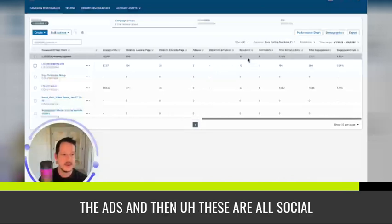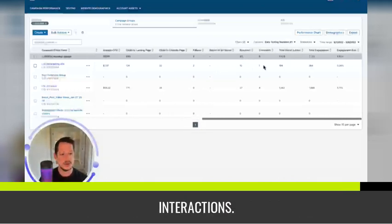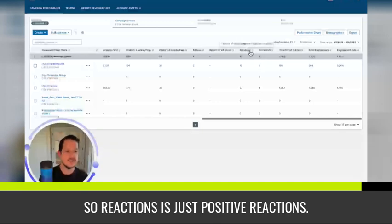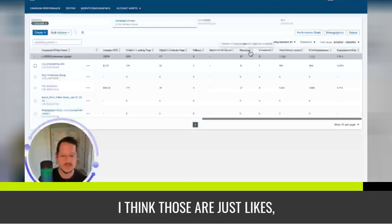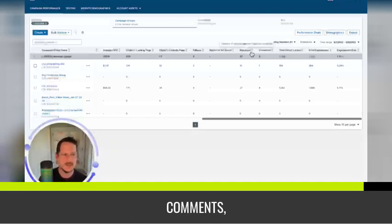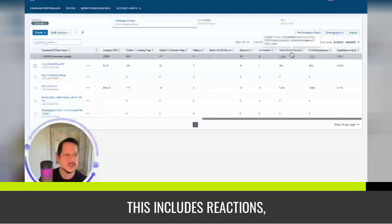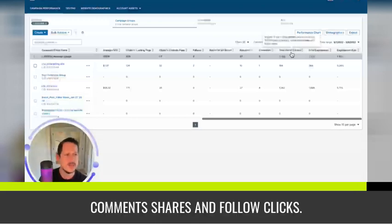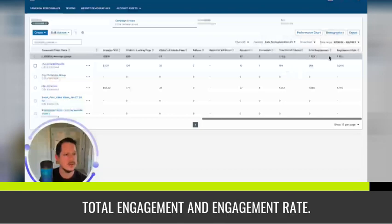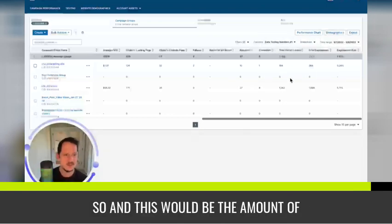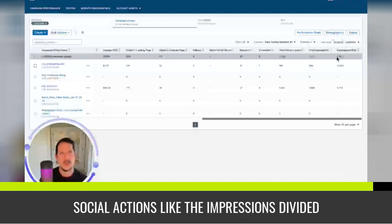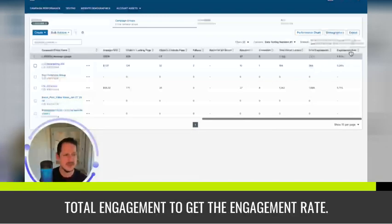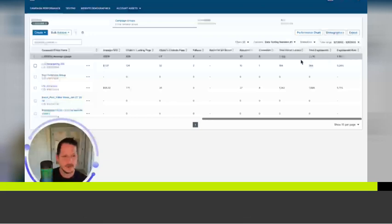And then these are all social interactions. So reactions is just positive reactions. I think those are just likes. Comments, social actions. This includes reactions, comments, shares, and follow clicks. So I guess it just combines them all. Total engagement and engagement rate. And this would be the amount of social actions, like impressions divided by the number of social actions or total engagement to get the engagement rate.